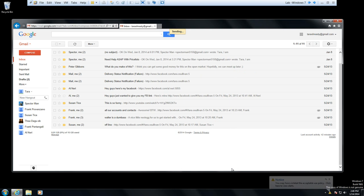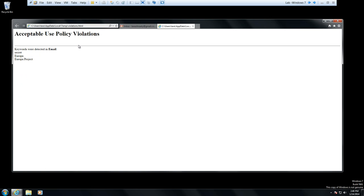On the Windows 7 machine running the Recon client, I'm logged in as user Tara. If Tara decides to send an email to her friend Frank telling him she has information about Project Europa — subject line 'Keep this a secret, I have information on the Europa project, call me after work' — with various keywords like 'secret' and 'Europa project' triggering my Recon alert profile, notice this little pop-up appears: 'You may have violated the acceptable use policy, click here to view the alerts.' She selects it and it tells her in real time: acceptable use policy violation — keywords were detected in your email for my Europa project.